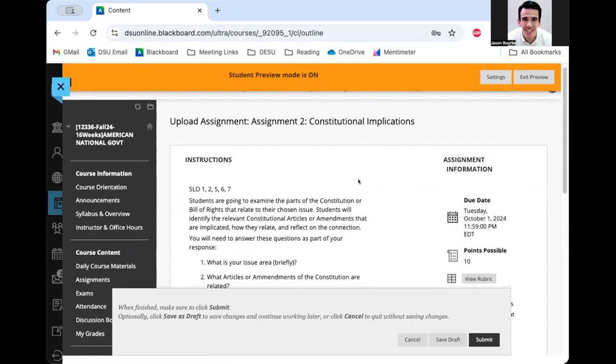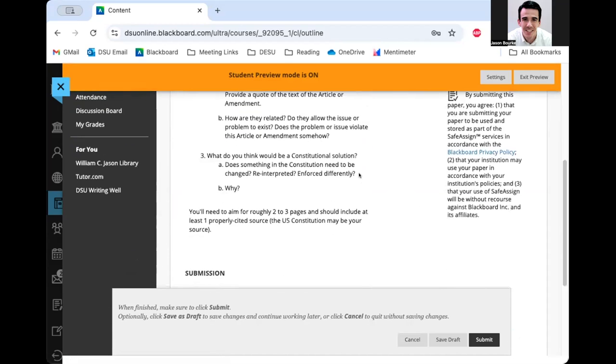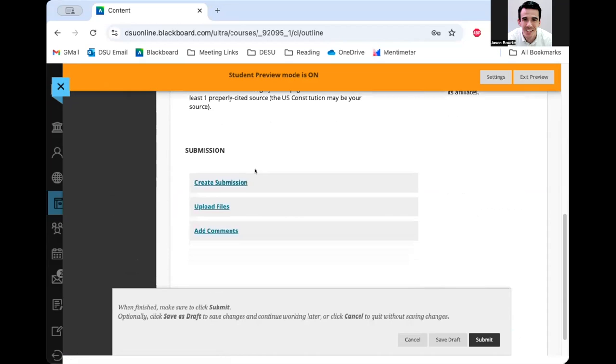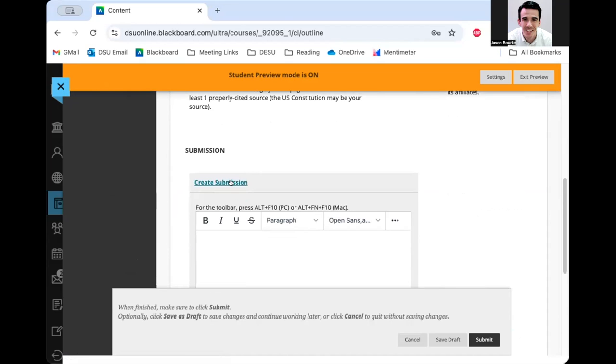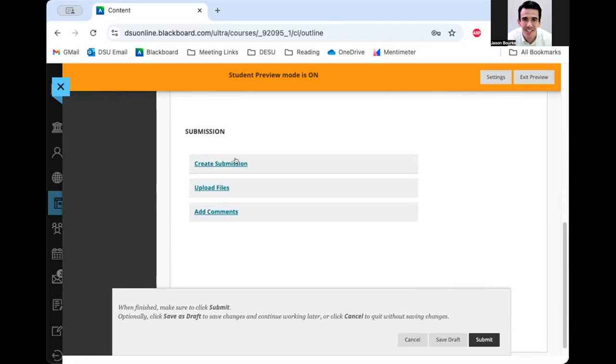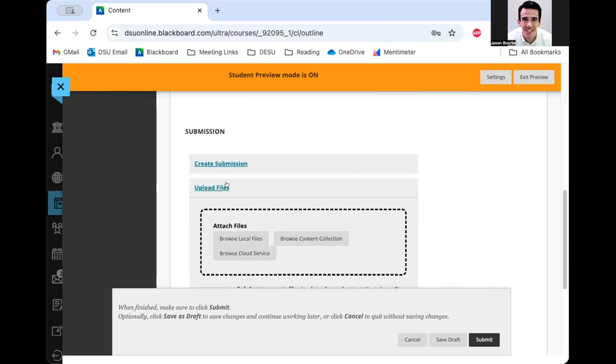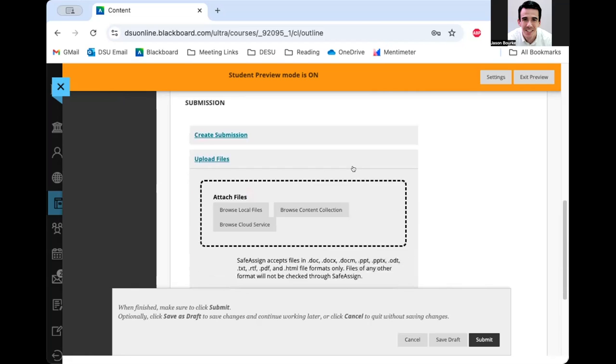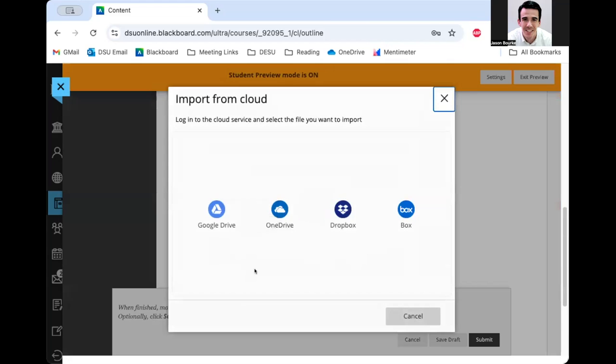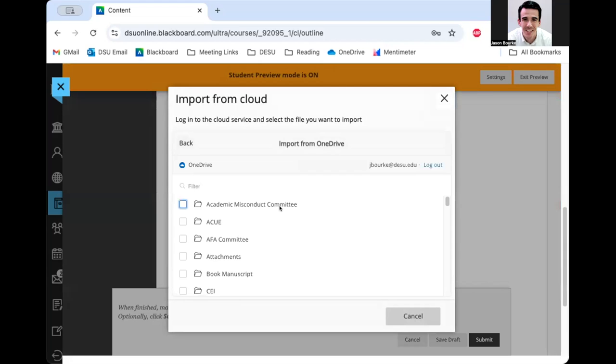Once I've written my assignment, I've got a few options here at the bottom. I can click create submission where I can type in the box. But this really isn't going to help my work look its best. So I'm actually going to want to upload a document. So I'm going to go to this upload files button. And I really like this cloud services feature because it allows me to connect right to my OneDrive or my Google Drive. I keep my assignments in my OneDrive.